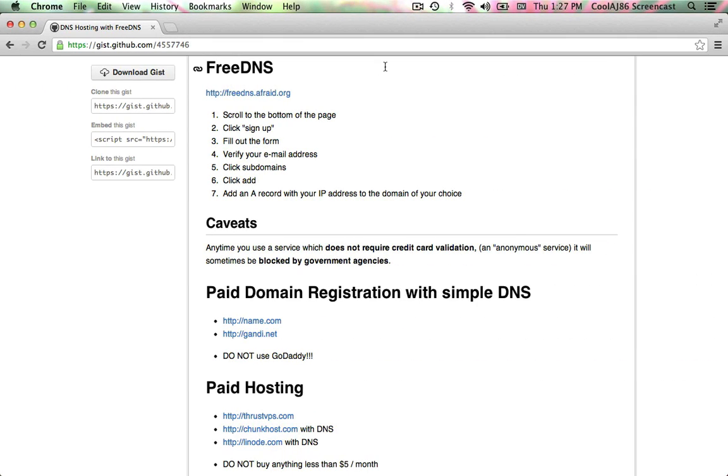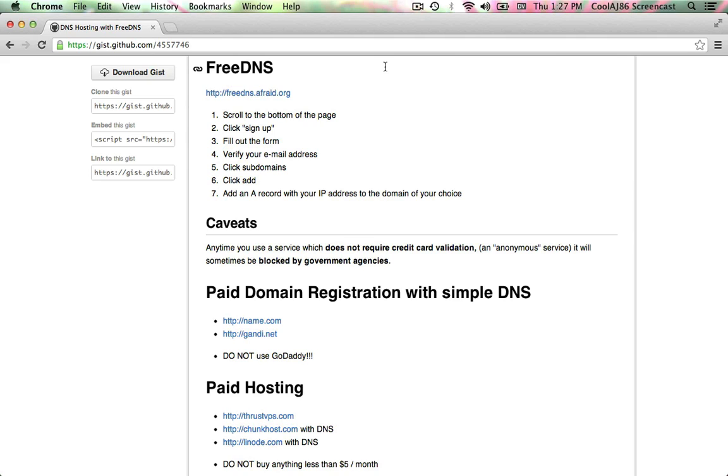There's a couple of caveats. In particular, services like FreeDNS that are available freely online and pretty anonymously, there's no credit card validation or other type of identity verification where what you're doing can be traced back to you. Some of those services will be blocked by government agencies. So if you're working with a government agency, you're probably going to want to go with a paid service that's US-based.